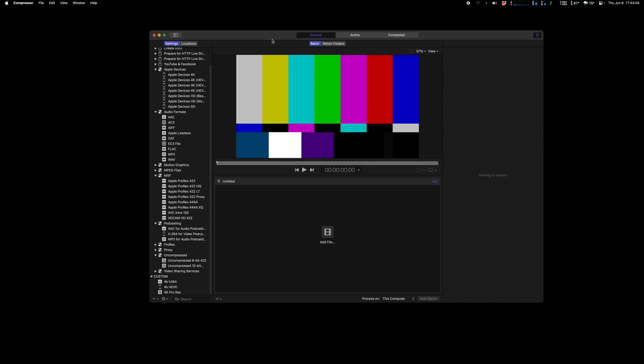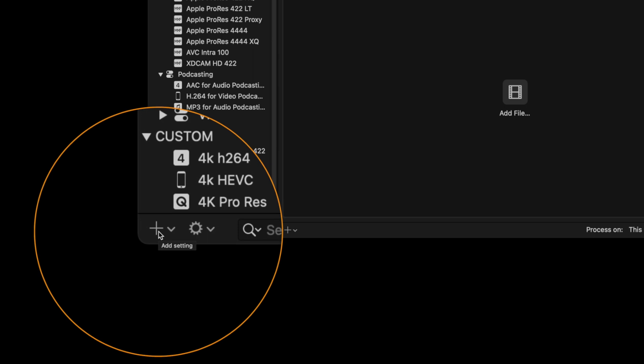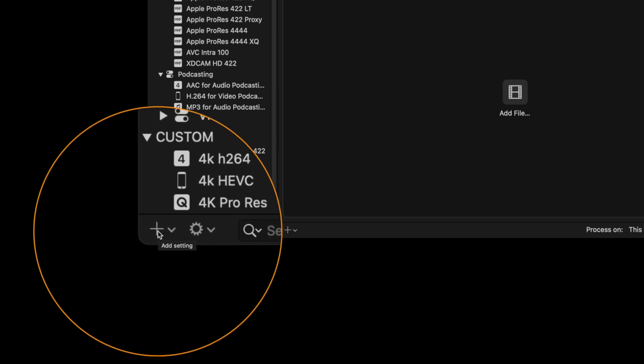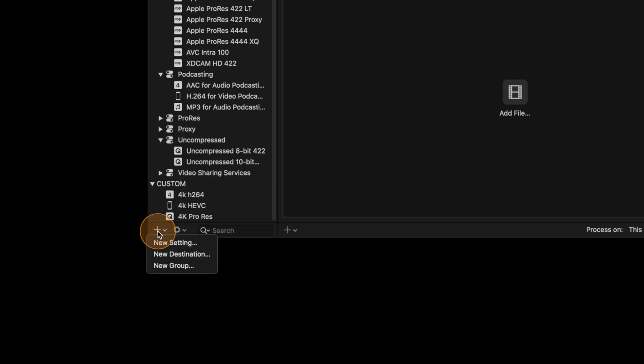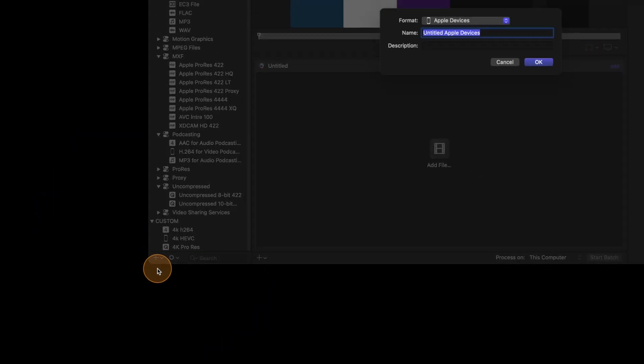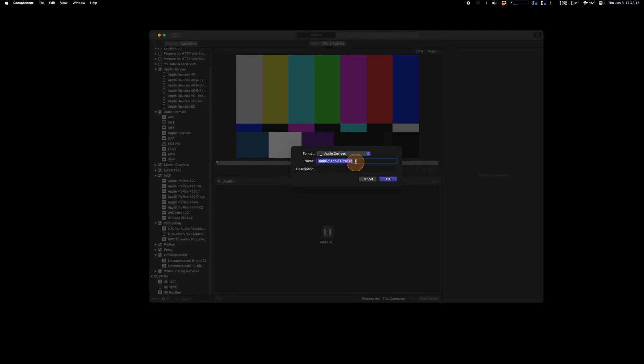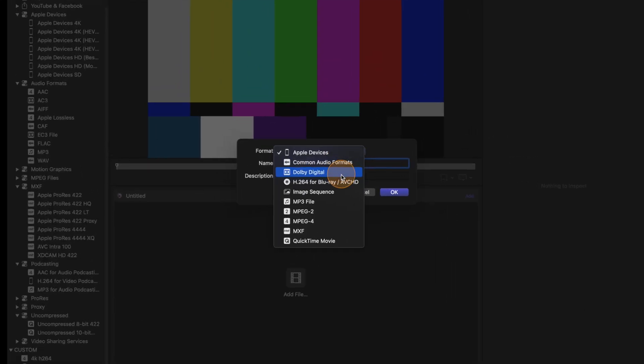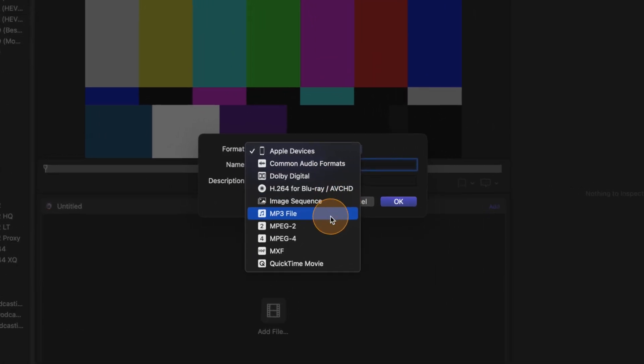So I will go on Compressor over here and we will go at the very lower left corner. We're going to hit that plus, add settings, and new settings. Then you will choose the kind of file you want.